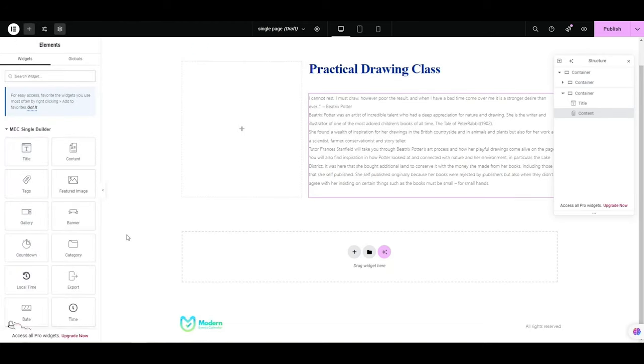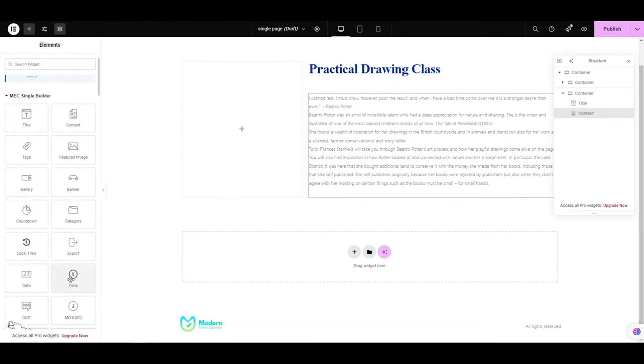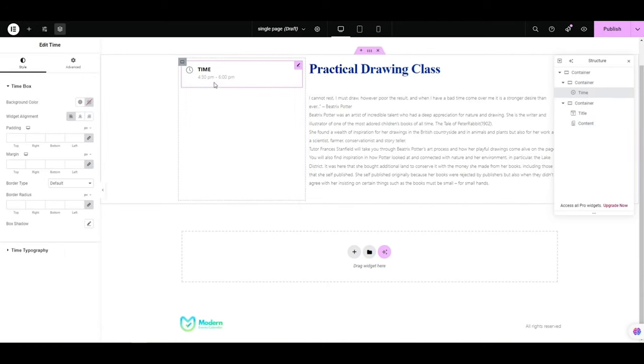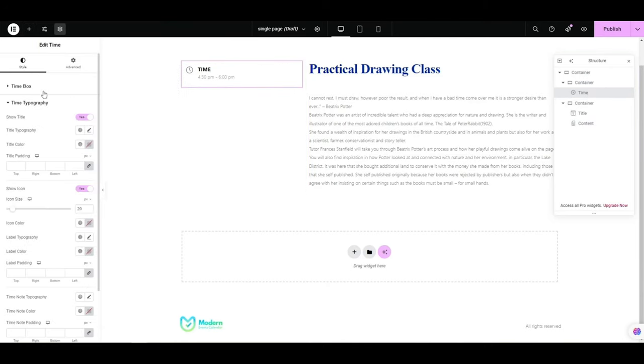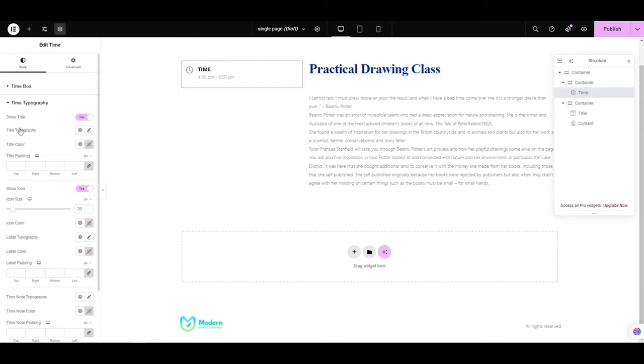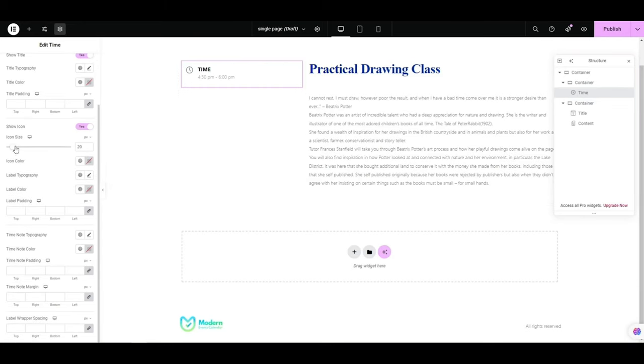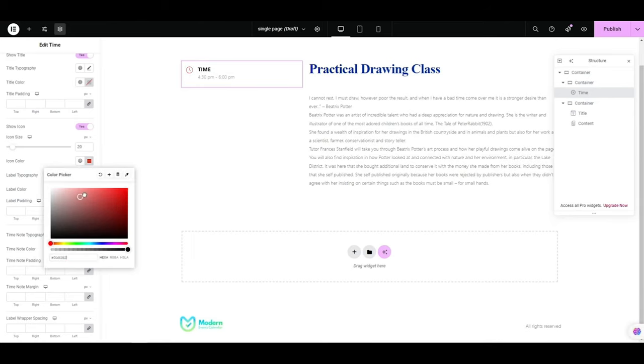Let's add the content widget as well and set the alignment for it. We'll add some event information by adding the time widget. The typography options for this widget are amazing. The smallest detail, including icon size and spacing, can be modified.